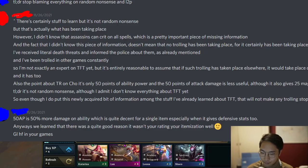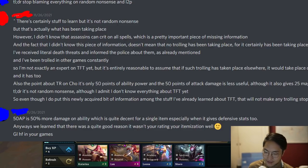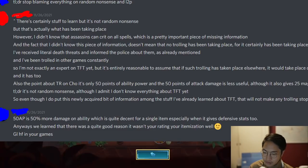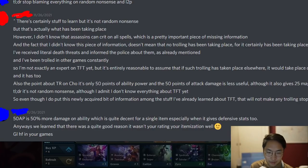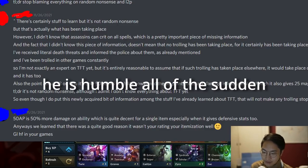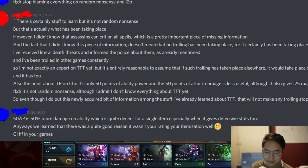He says he has literally received death threats and informed the police about them, and has been trolled in other games constantly. So he's not exactly an expert on TFT yet, but it's entirely reasonable to assume that if such trolling has taken place elsewhere, it would take place in TFT as well. Also, the point about Titan's Resolve on Cho — it's only 50 AP and 50 AD, and although it gives 25 magic resist and 25 armor, only after the stacks have been accumulated. TLDR: it's not random nonsense, although he admits he didn't know everything about TFT yet. Even with this newly acquired information, the trolling will not stop.